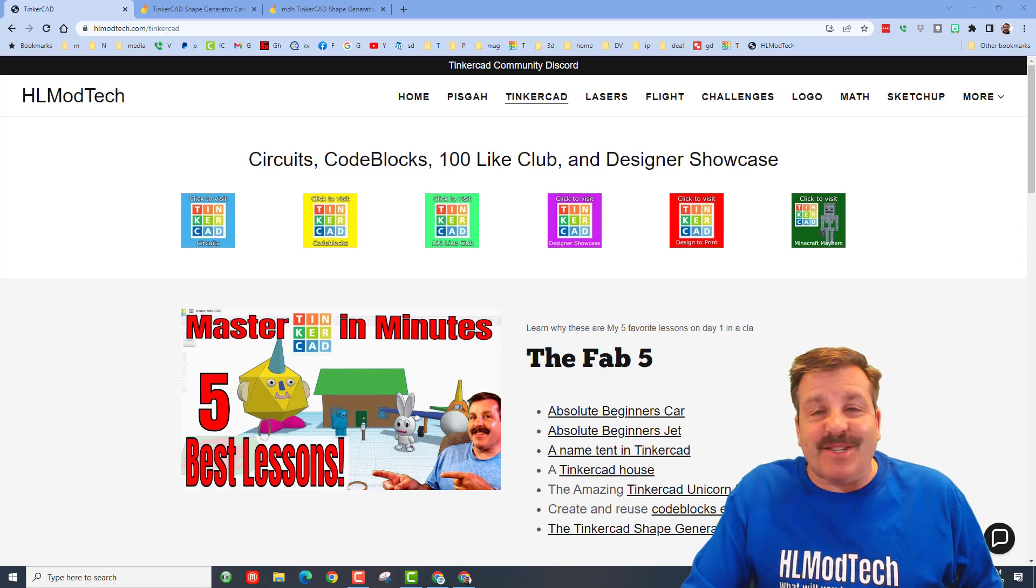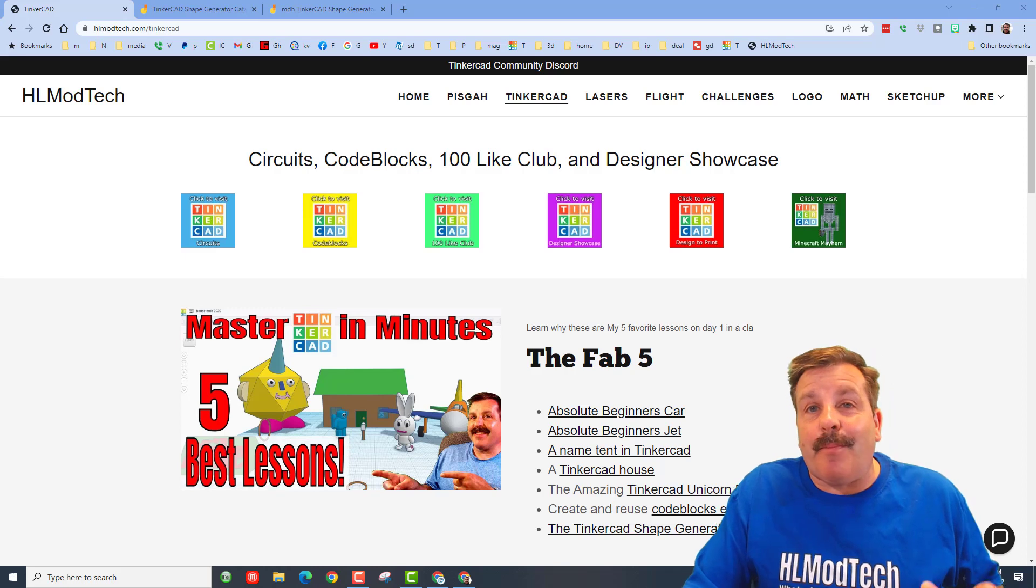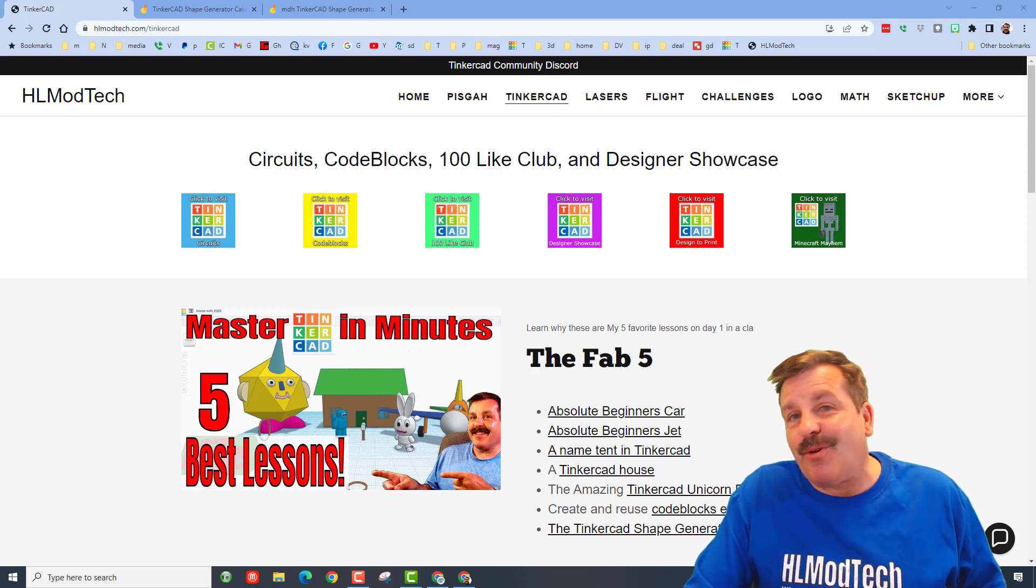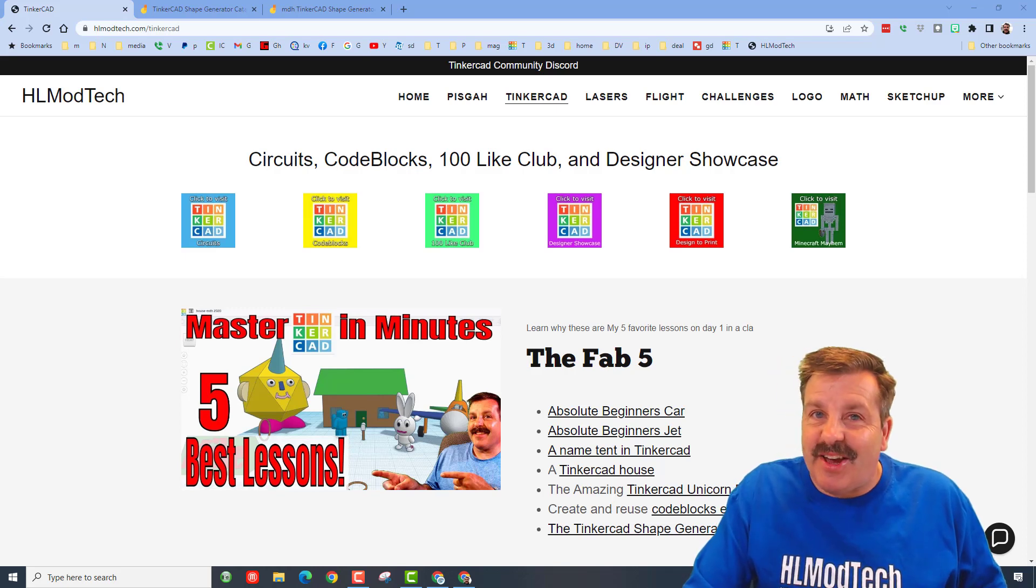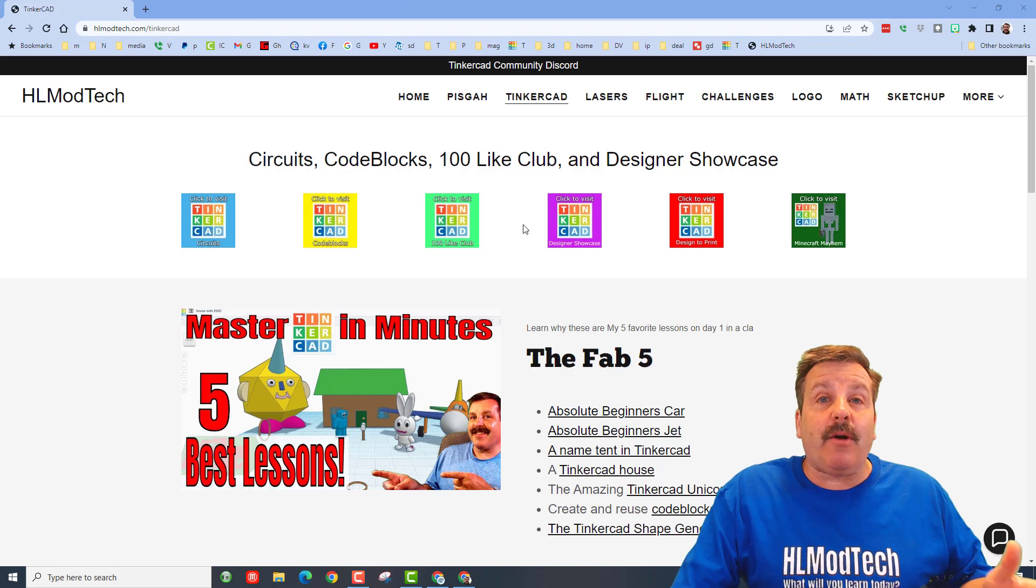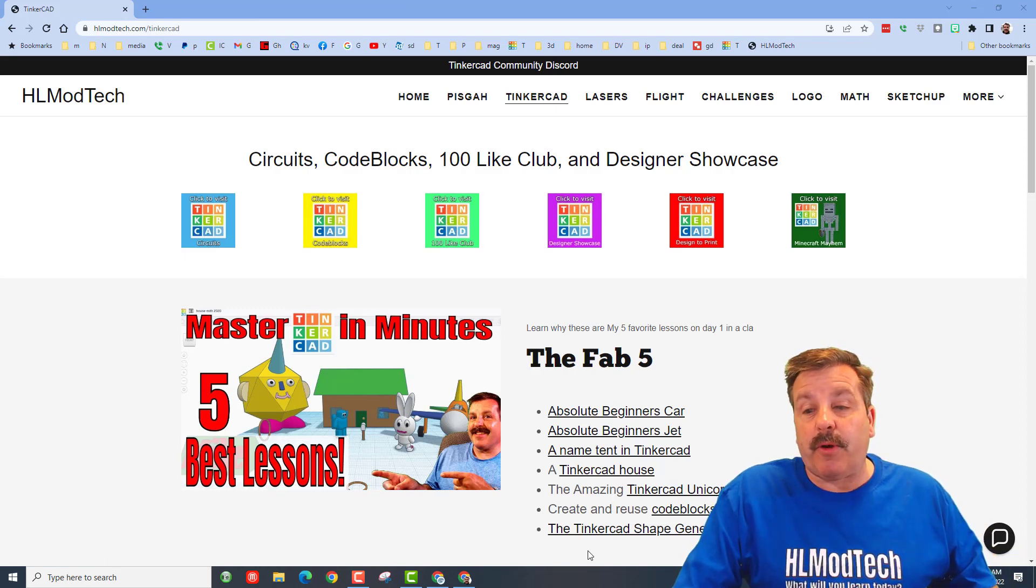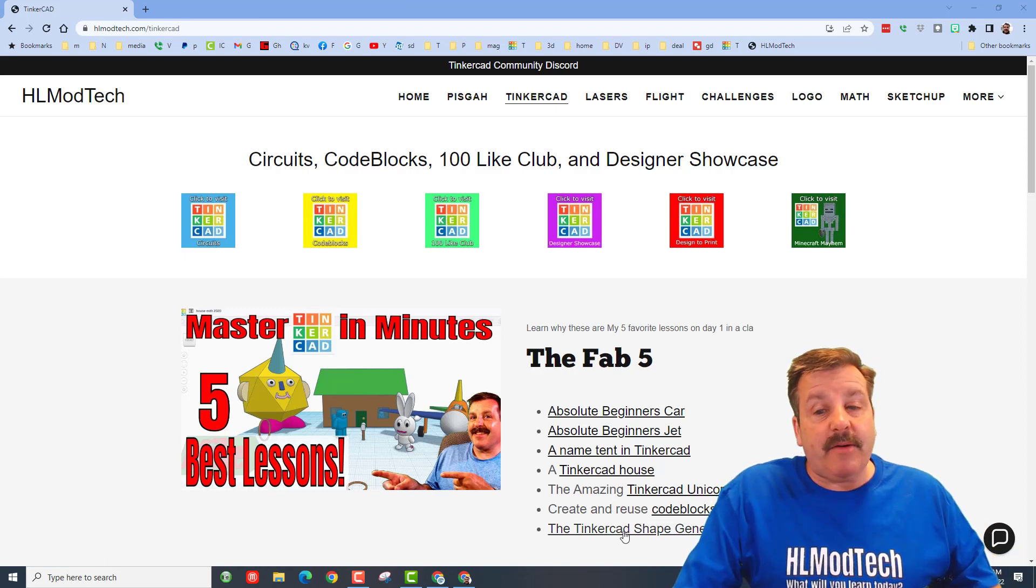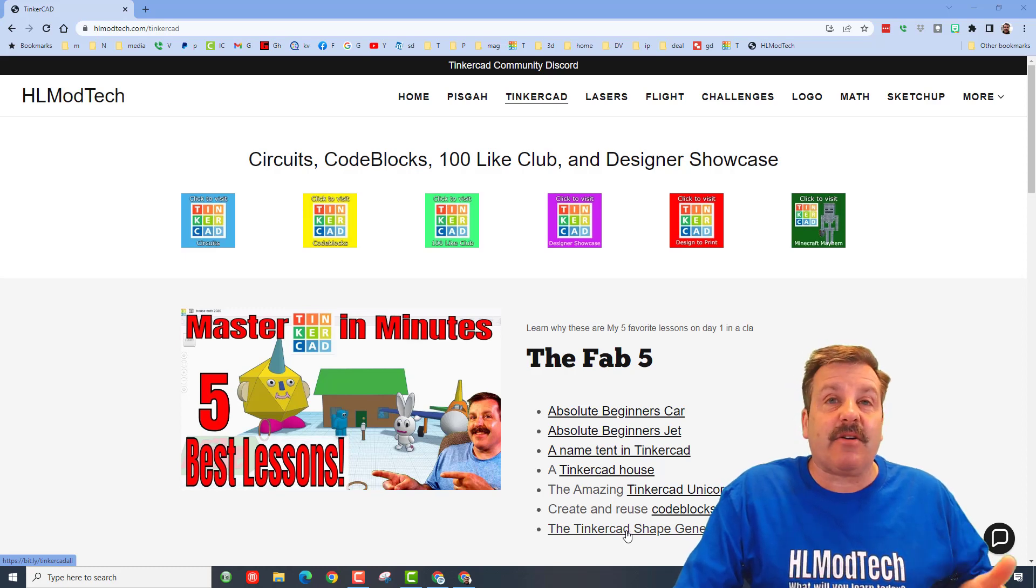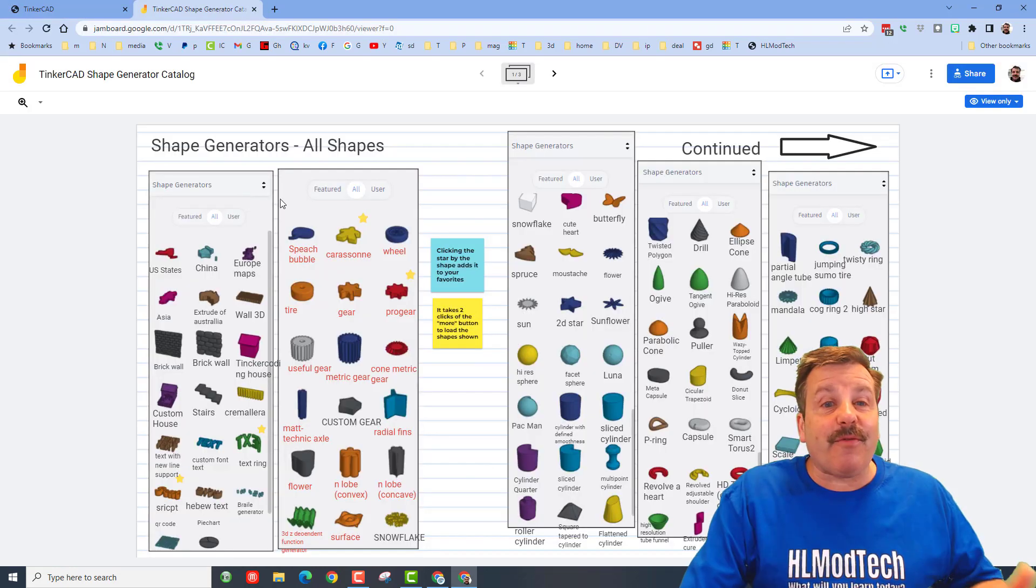Good day friends, it is me HL Modtech and I am back after a week of vacation, so let's get crackin'. Right now we are starting on my web page and that's because I want to highlight something for you. Right down here under the Tinkercad Fab 5 is the Tinkercad shape catalog.